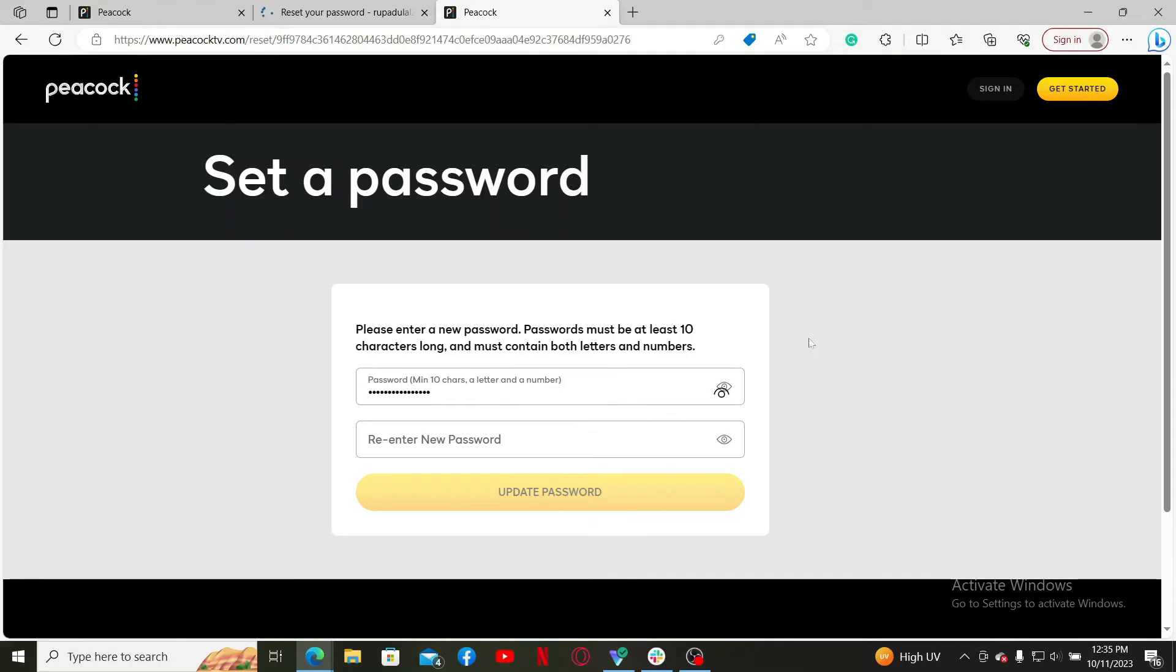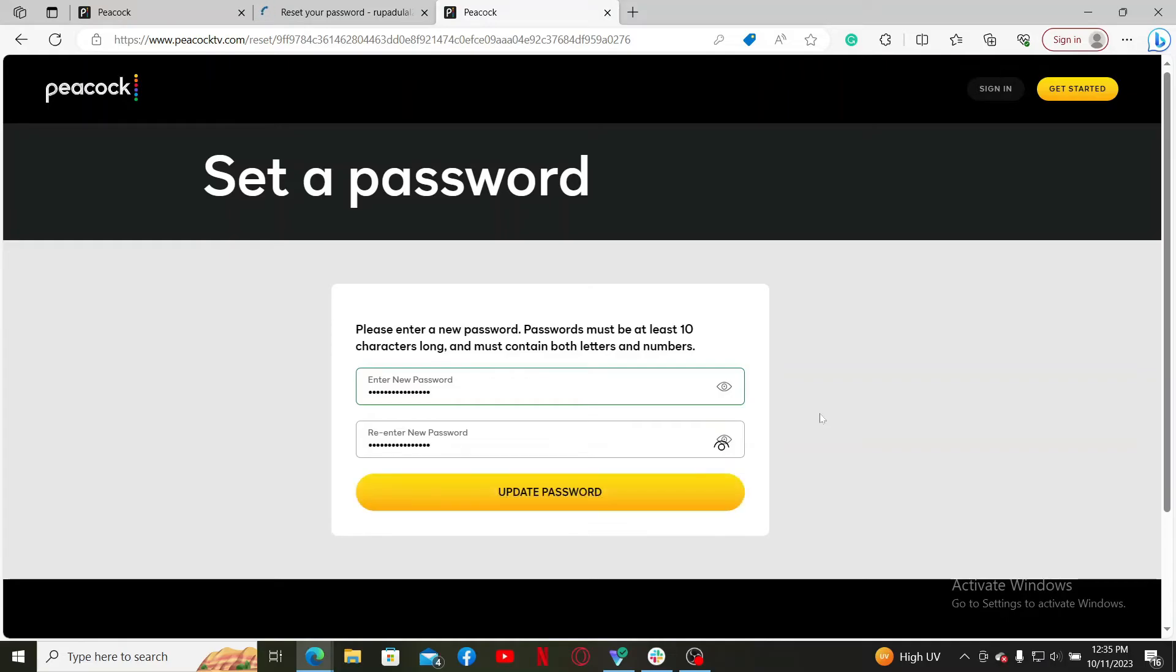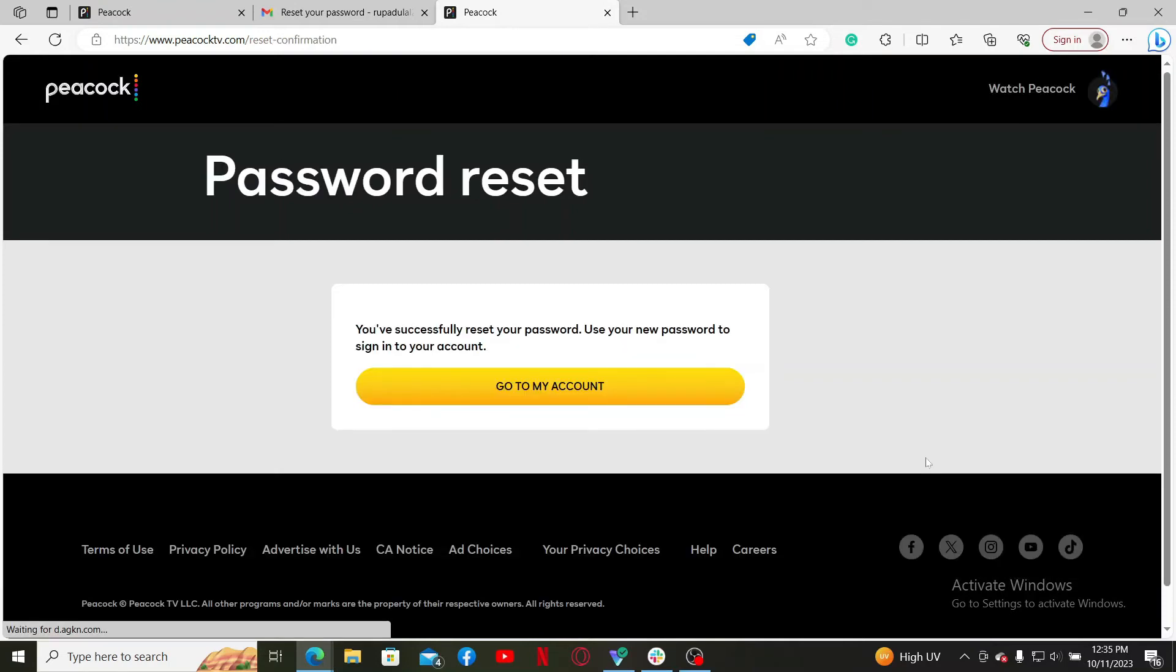On the next field, re-enter the password one more time just to confirm you are typing in the correct password. Now click on the Update Password button. Soon after you do that, you have successfully reset your password.